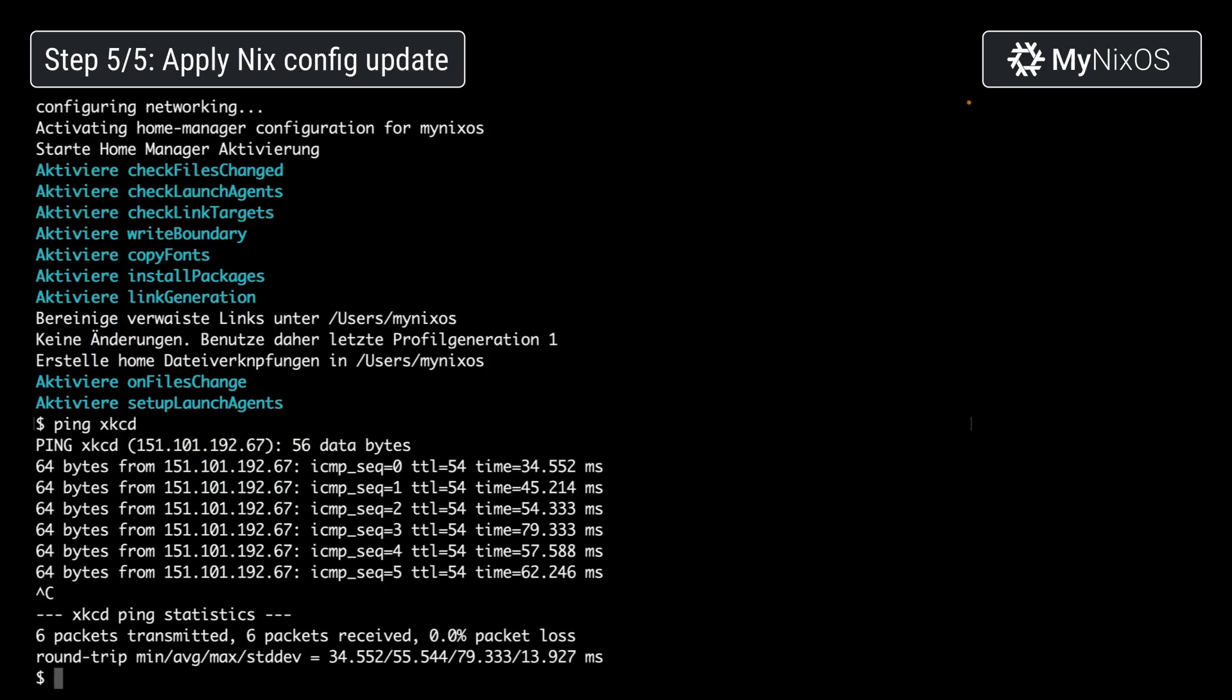So we've now shown how we can enable a program, the tmux program, as well as a service, the dnsmasq service, using the macOS configuration that we've set up via MyNixOS and nix. Thank you for watching.